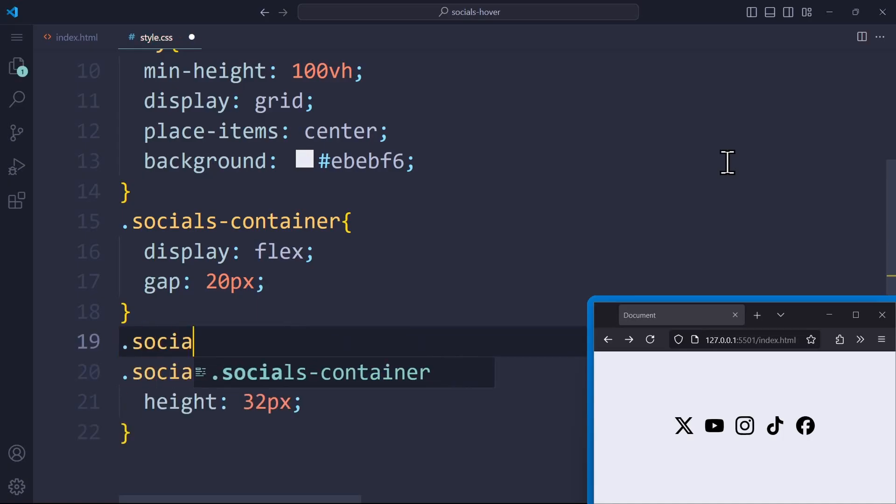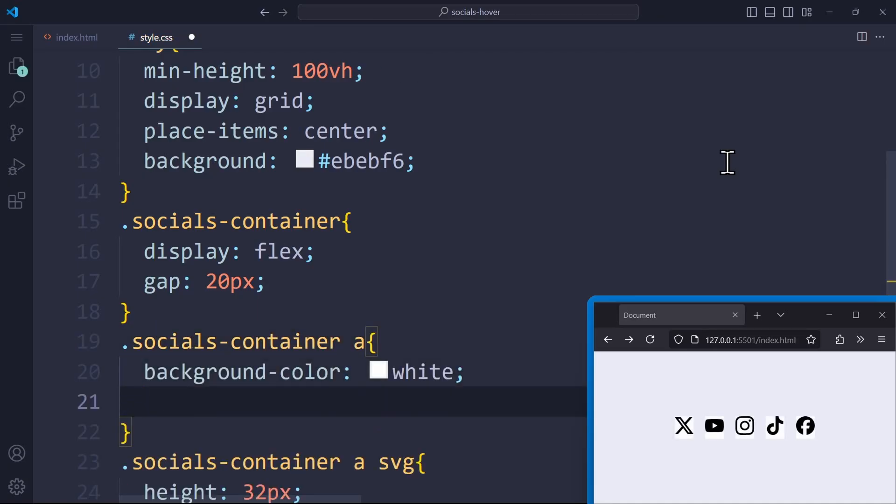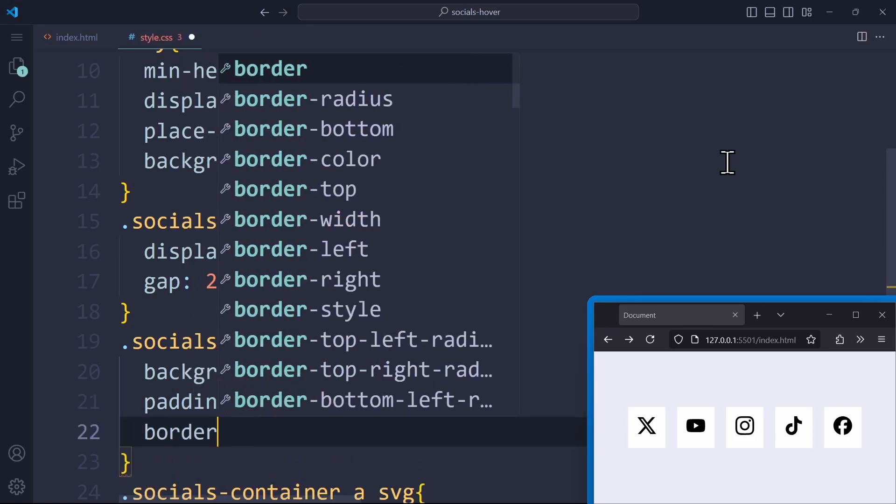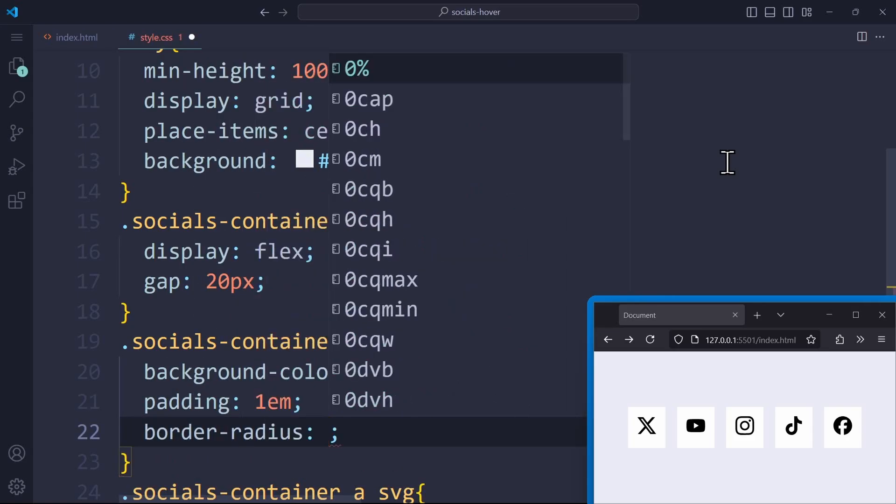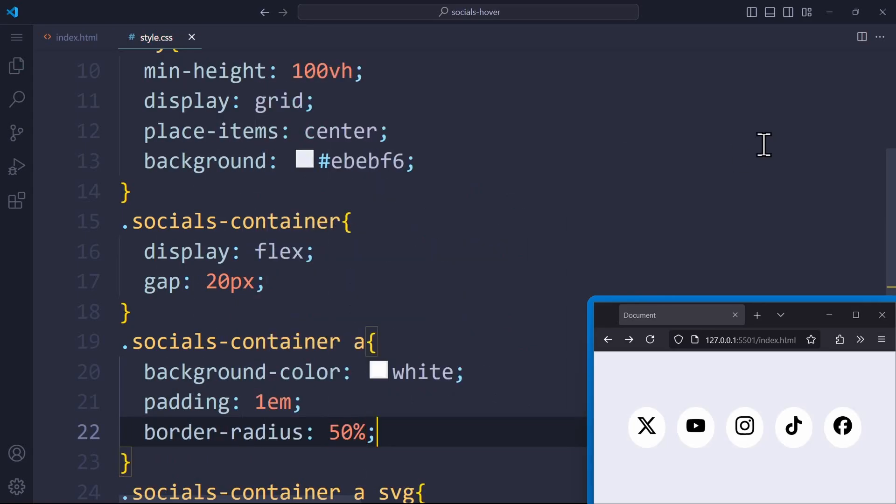The anchor tag, which is their parent element, will have a background color of white, a padding of 1em, and a border radius of 50%. This will turn it into a perfect circle.